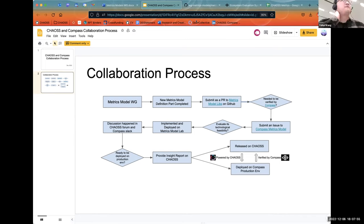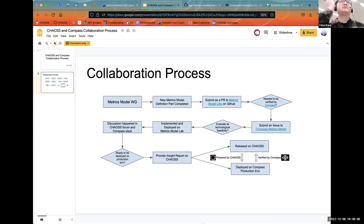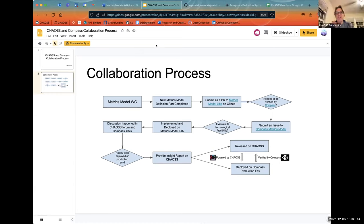The real nature of my question was: are there possibly some metrics models we choose not to deploy on Compass for different reasons, or is it just making sure we can get the data and put it on Compass? There will be metrics models that will not end up on Compass — for example, the DEI badging metrics models. Obviously that doesn't work the same way.